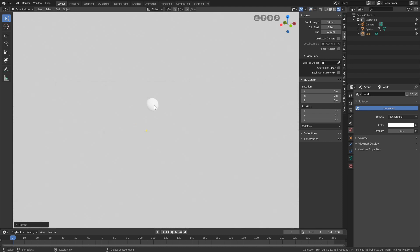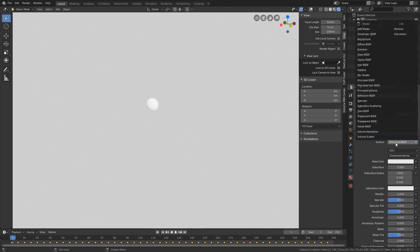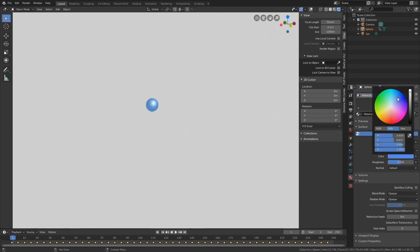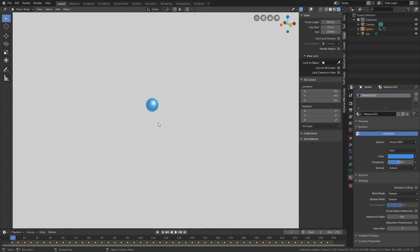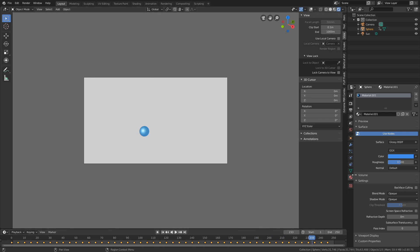Select the sphere and add a material — click New and use the Glossy shader. Add a blue color — you can add whatever color you want. Press Numpad 0 to look through the camera. This looks fine; I'll increase the roughness for the object.